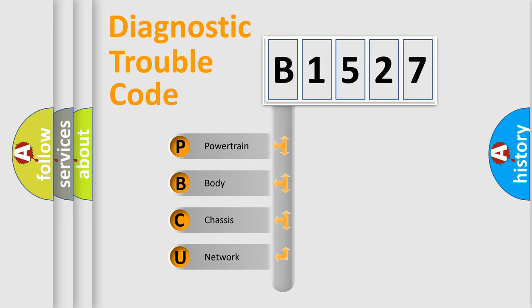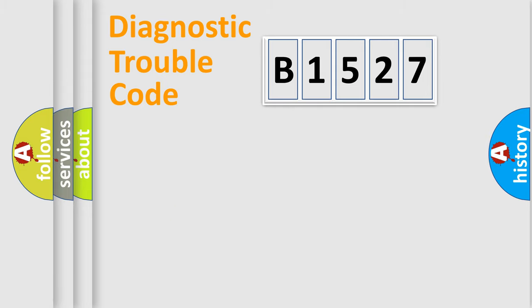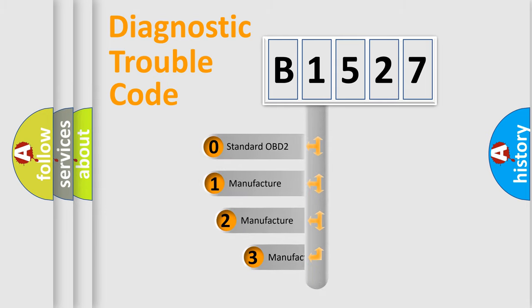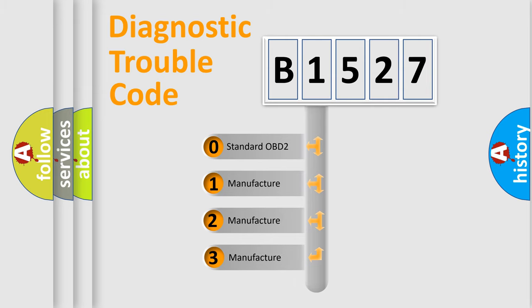We divide the electric system of automobile into four basic units: Powertrain, Body, Chassis, and Network. This distribution is defined in the first character code.